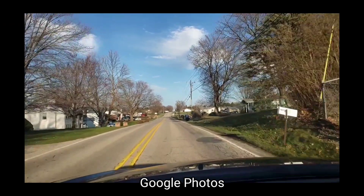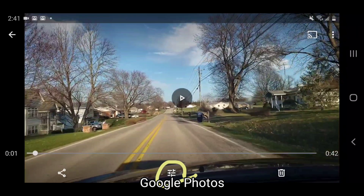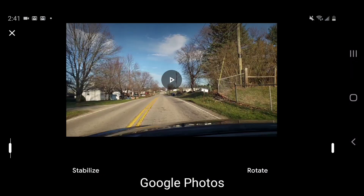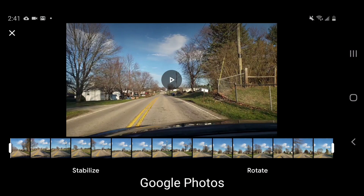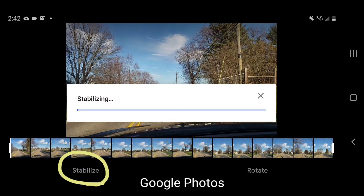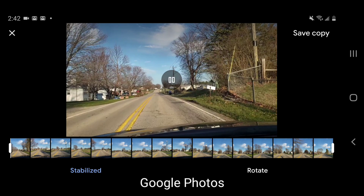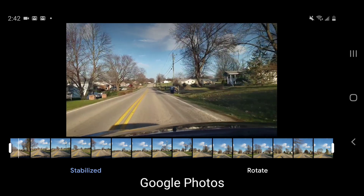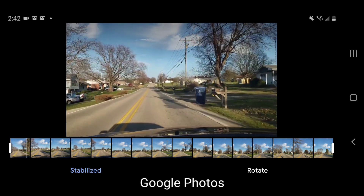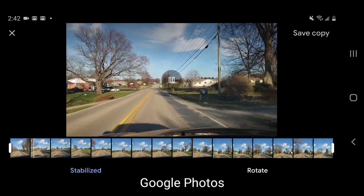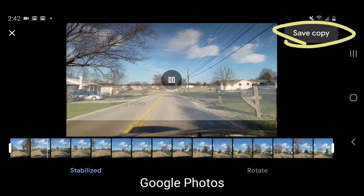Navigate to your video in the Google Photos app and then tap on it to open it. Tap on the settings icon at the bottom of the screen to make adjustments to your video, and then tap the word stabilize. When it's finished you can play the stabilized video back to review the results, and if you'd like you can save a copy.